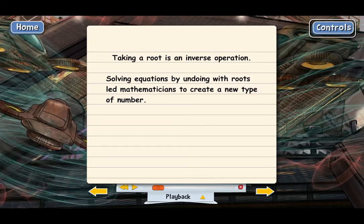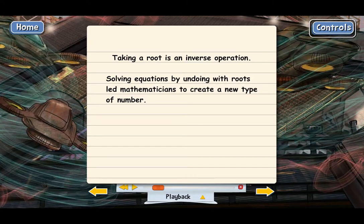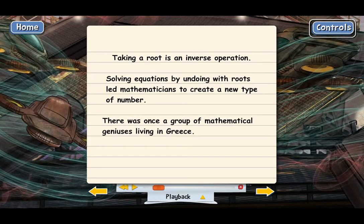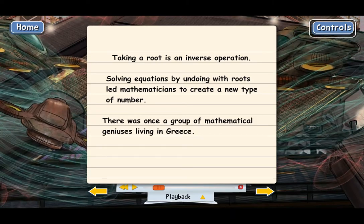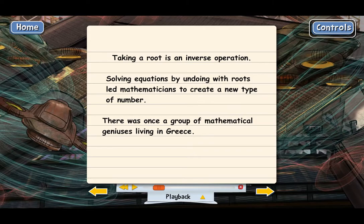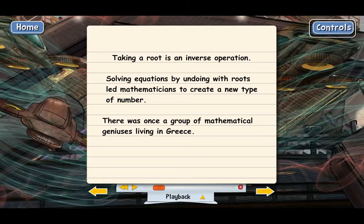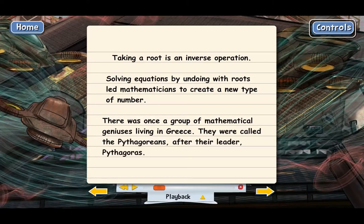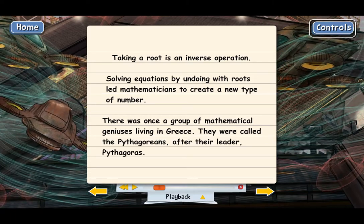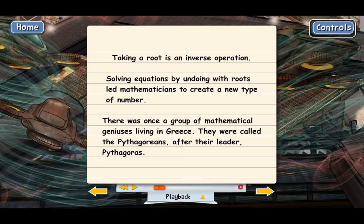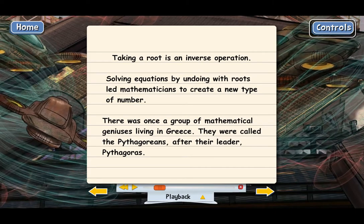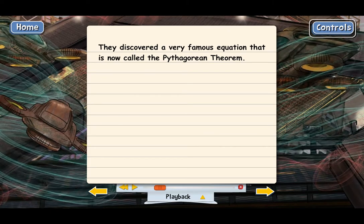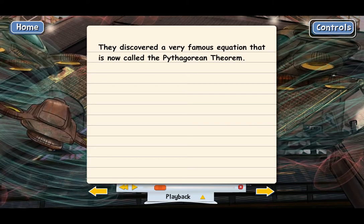Let me give you a little history. A long time ago, there was a group of mathematical geniuses living in Greece. The ancient Greeks were brilliant thinkers. This group called themselves the Pythagoreans because their leader's name was Pythagoras. The Pythagoreans were the discoverers of one of the most famous equations in all of mathematics: the Pythagorean theorem.